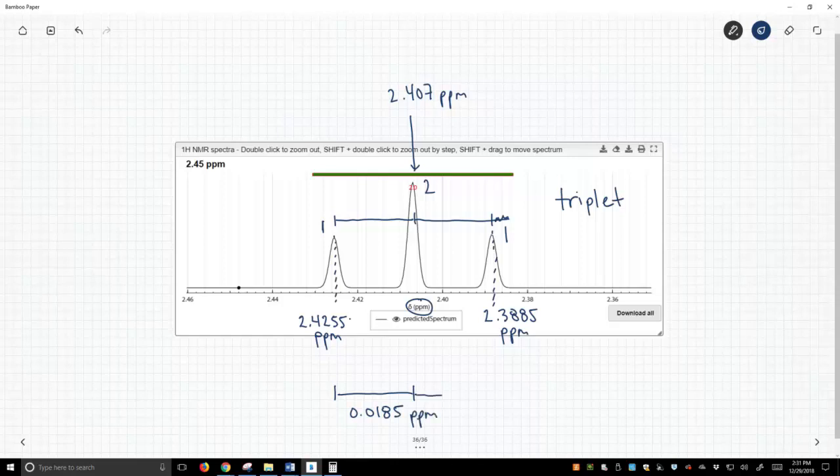And as it just so happens, this distance is also the same value, 0.0185 ppm. Great.